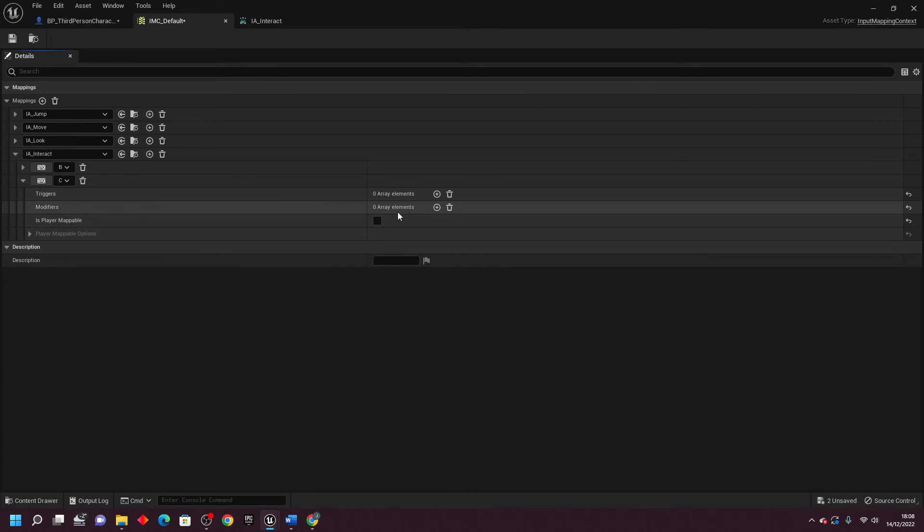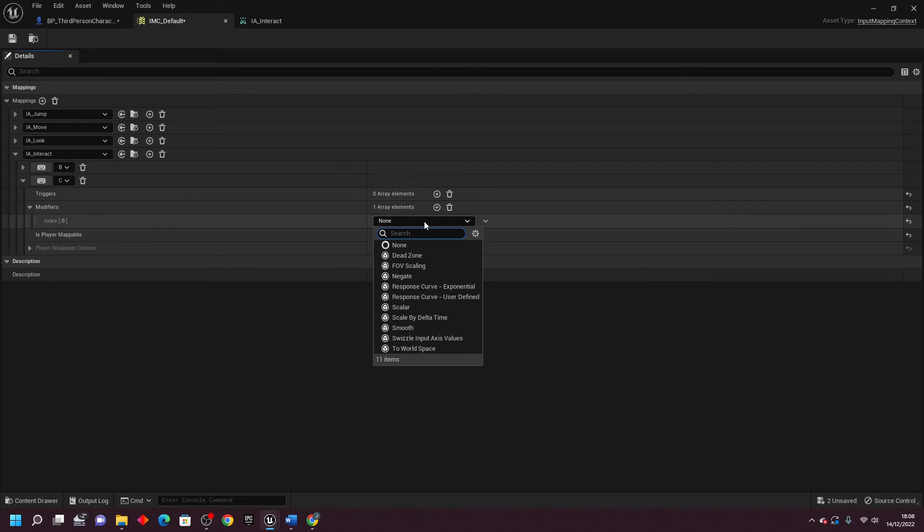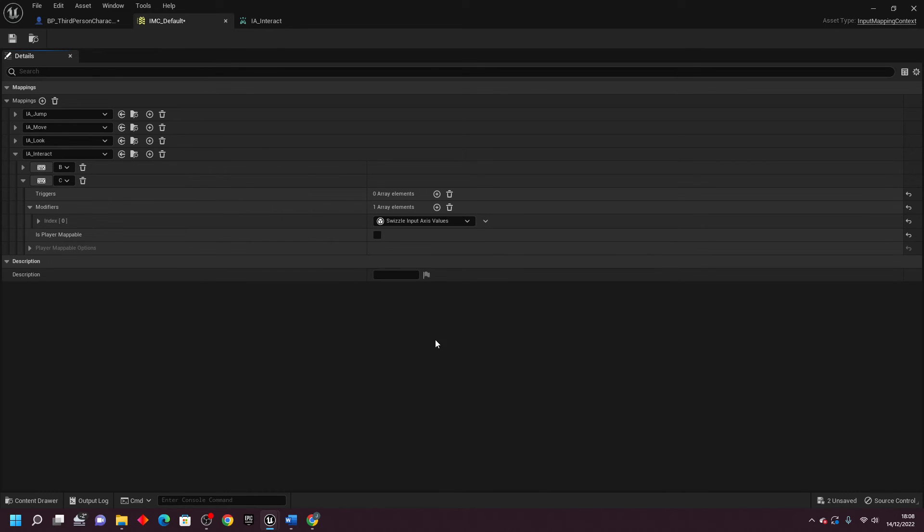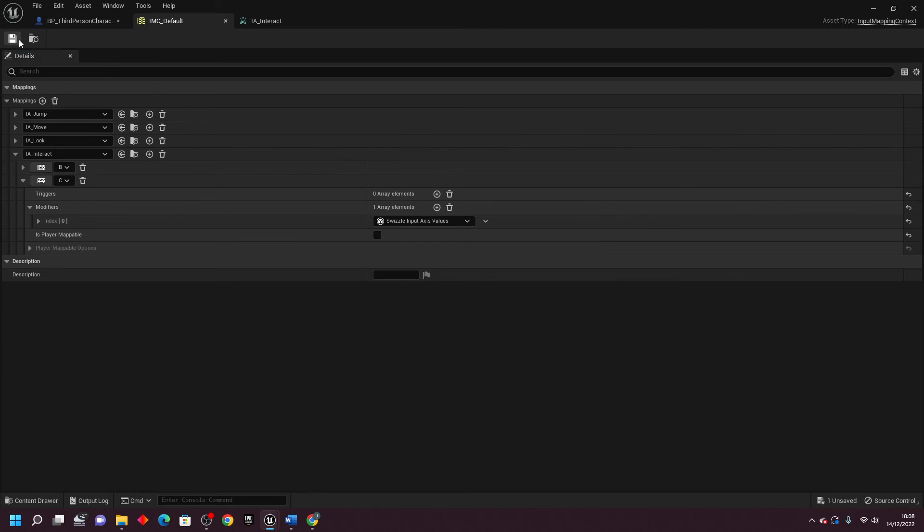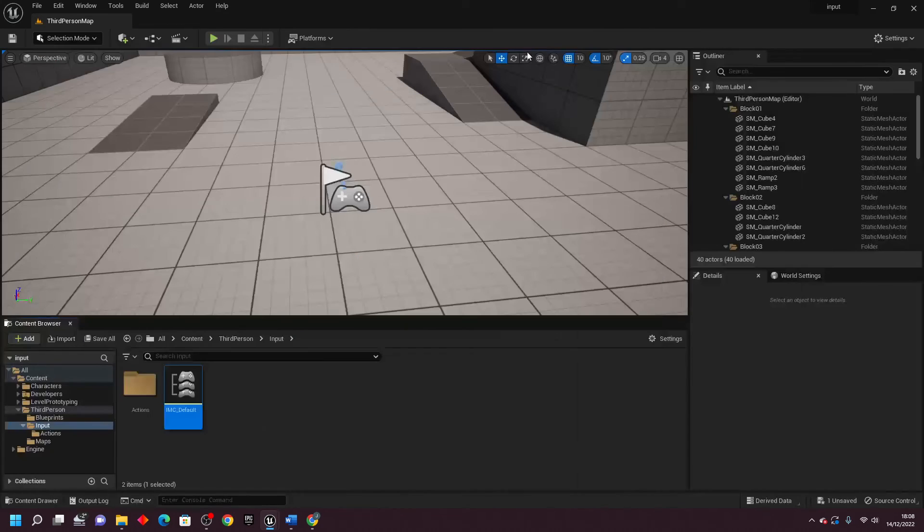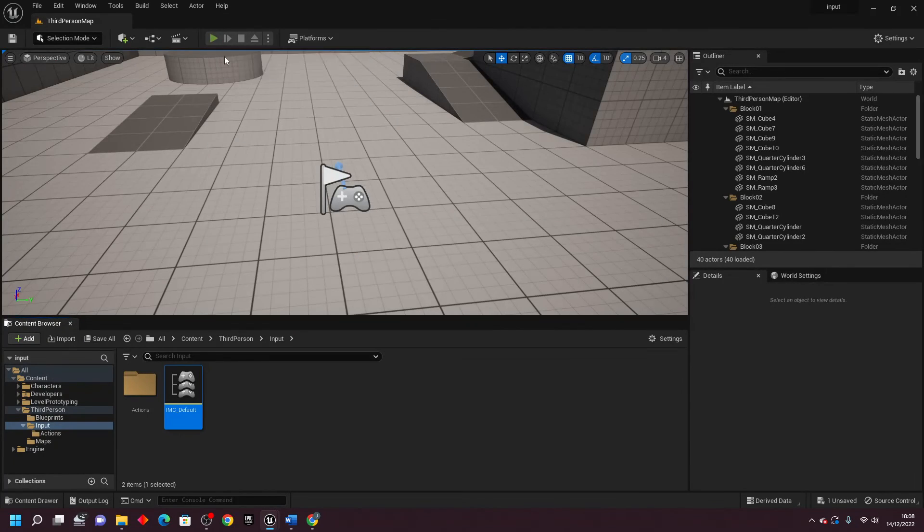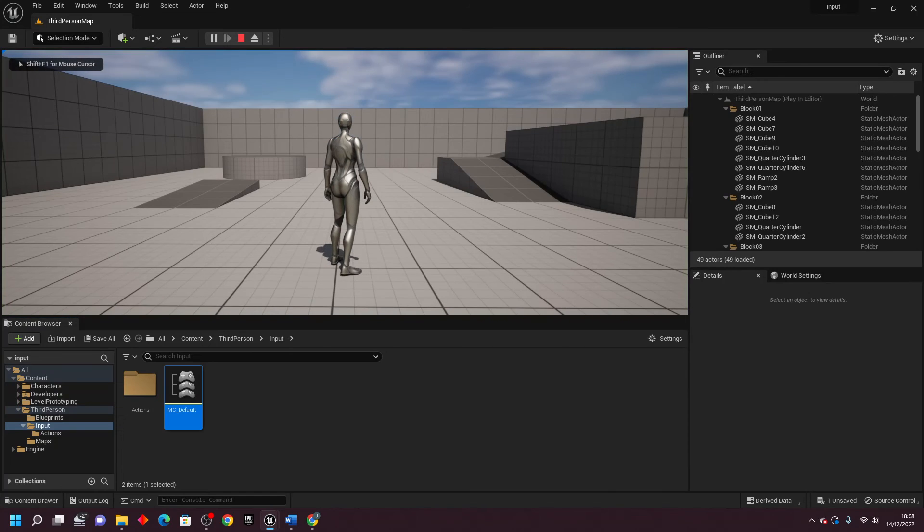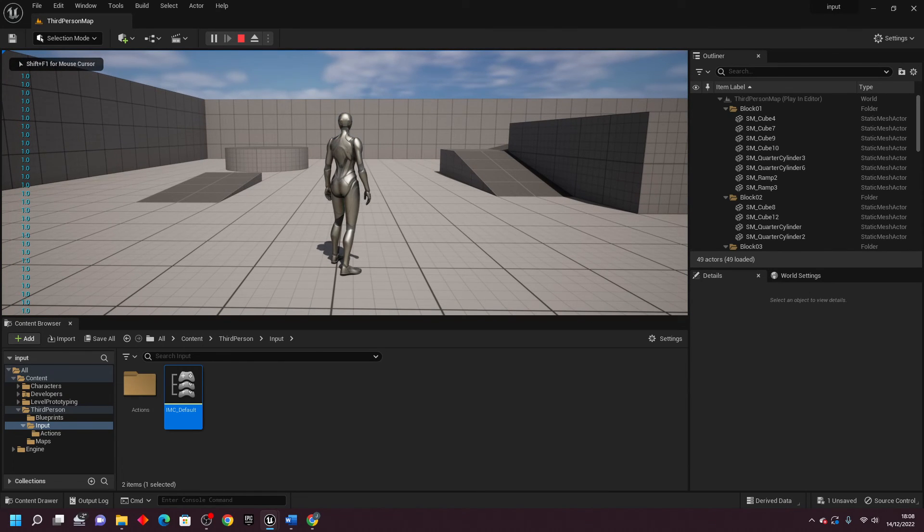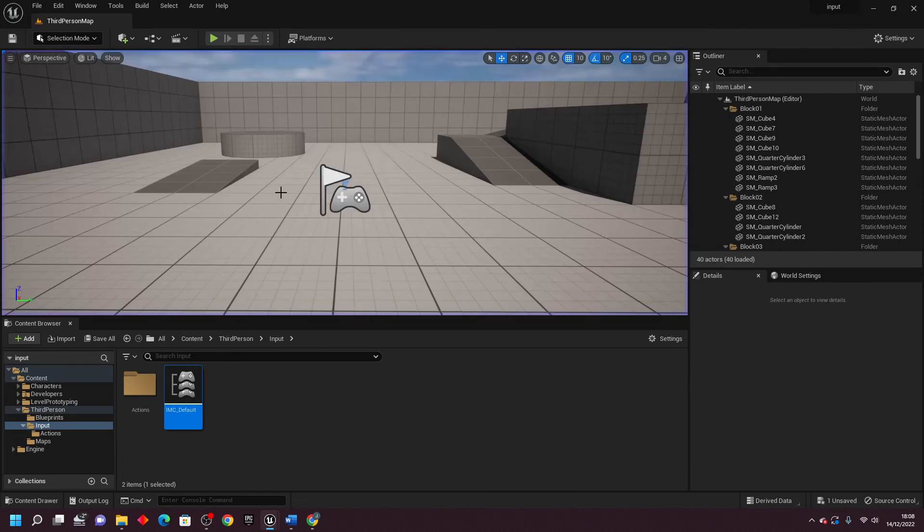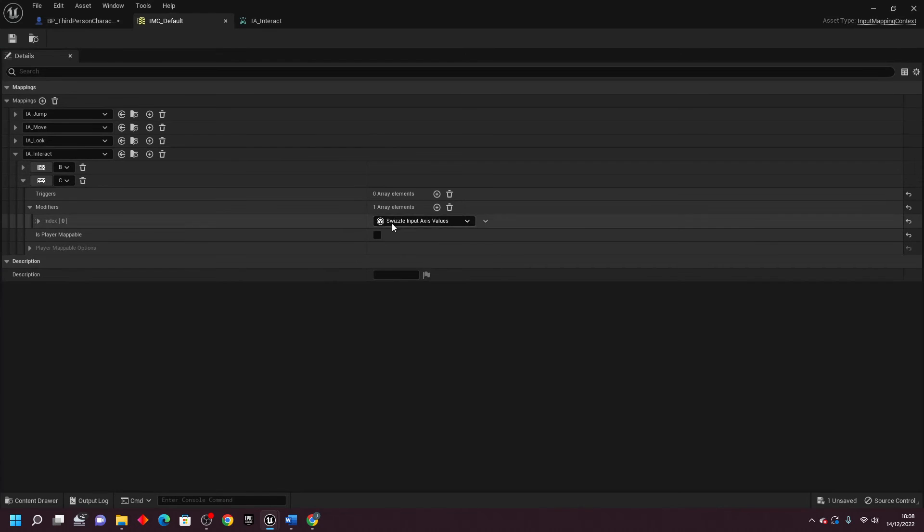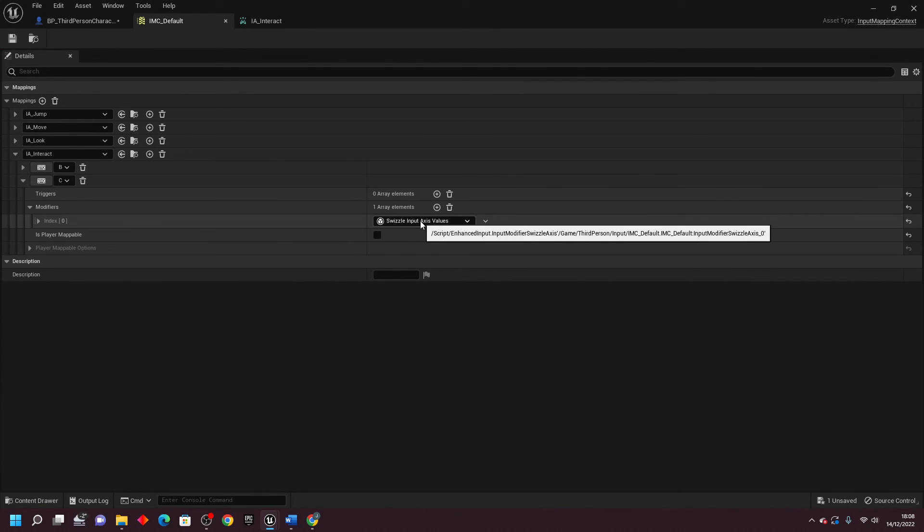And if I just go to Modifiers and I look for Swizzle Input Axis Value and just go Save. Now if I go Play, when I press the C button, this is going to have a value. So if you ever want something to affect the Y value, make sure to put the Swizzle Input Axis Value.